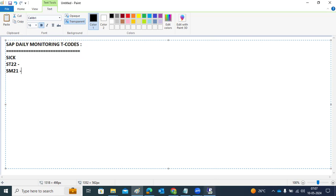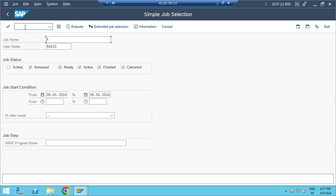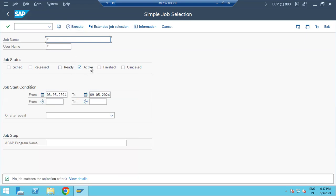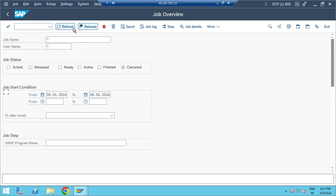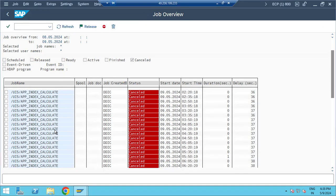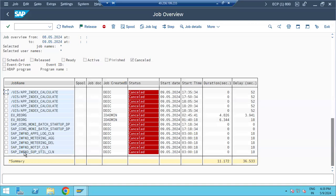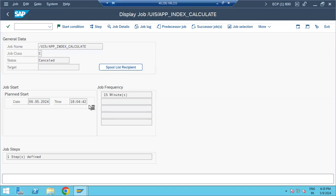Next is SM37, where we check for long-running or active jobs. We look at the last 24 hours or more to see if any jobs are still active. We also check for cancelled jobs — for example, one job keeps failing repeatedly. We need to go into the logs to see what's happening in the system.